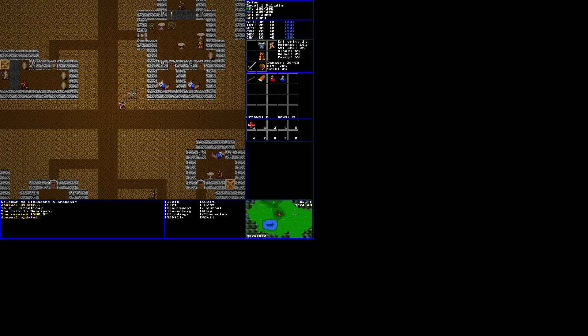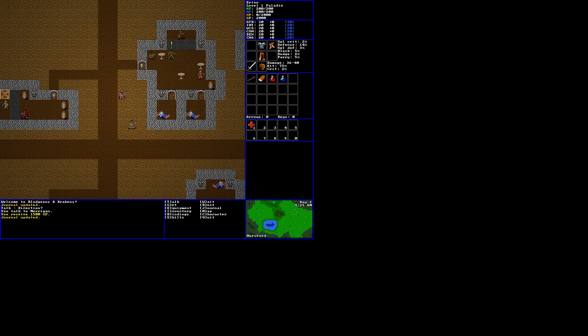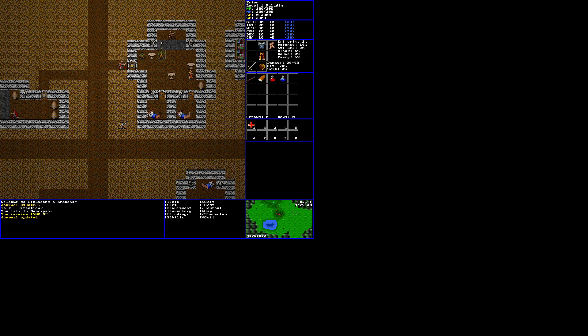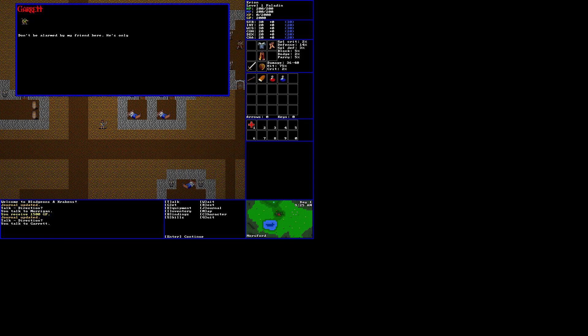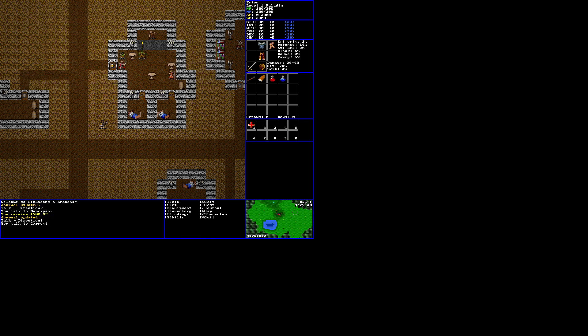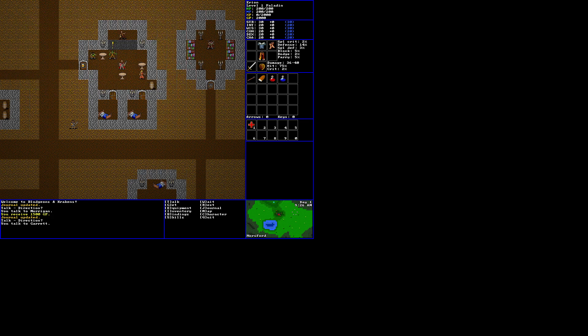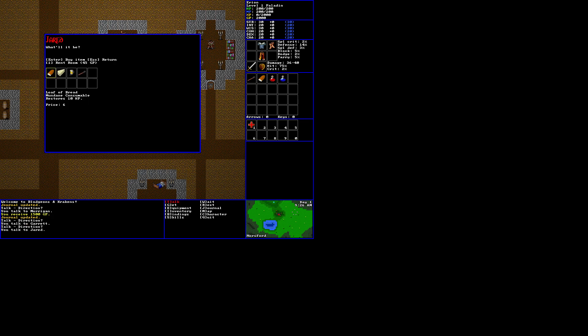Alright, so let's explore the first town here. Come in here, talk to you. Don't be alarmed by my friend here. He's only half-orc. Mother's side. Makes holidays complicated, for sure. That person has a quest. This person. We can buy stuff from. Food, beer, and a torch.